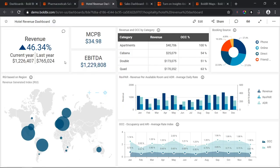Here we have the hotel revenue dashboard. At the top we have a KPI card showing the comparison of revenue between the current year and last year. We also have two different card widgets: one showing marketing cost per booking, and the other showing earnings before interest, tax, depreciation, and amortization. We used the number card for these because they are single numerical values.